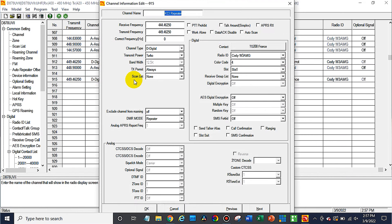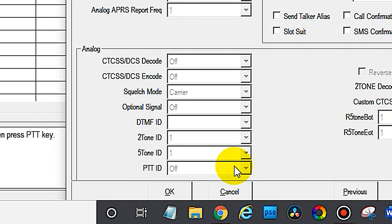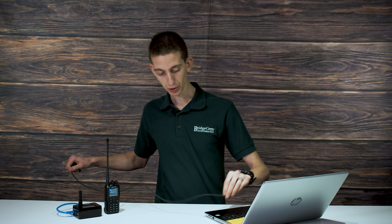Now if I wanted to be able to listen to this — this is a digital repeater — so if I want to hear what's going on, I'll actually have to turn on digital monitor. I have the repeater programmed in. Much of the digital information doesn't matter too much at the moment. What you want to do is click PTT Prohibit right here. Go ahead and click that, and that means that when you're on your radio, you can't actually talk to the repeater. There we go, we can click OK.